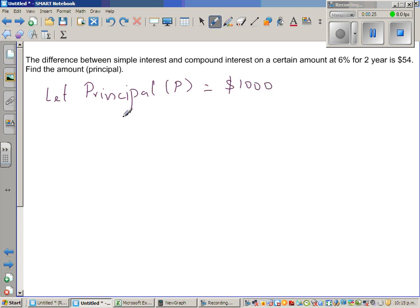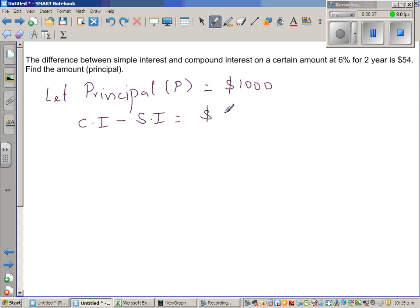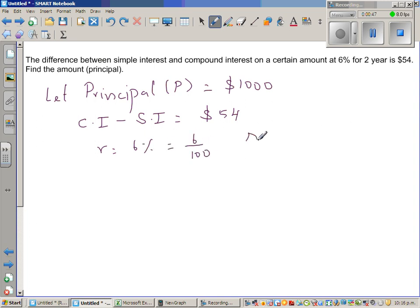What they're saying is the difference between simple interest and compound interest is 54. Compound interest is always going to be greater than simple interest. So compound interest minus simple interest is 54. The rate is 6%, which is 6 over 100, and n, the number of years, is 2.